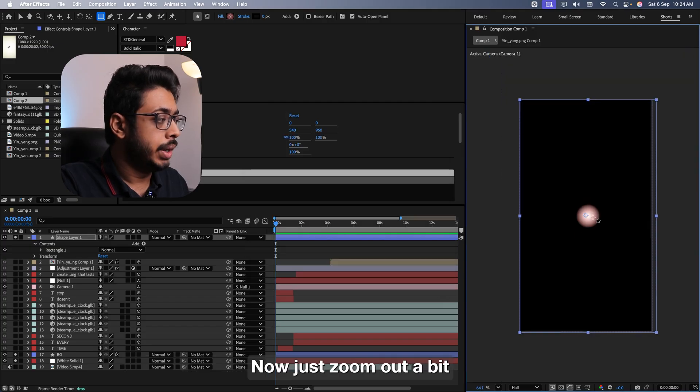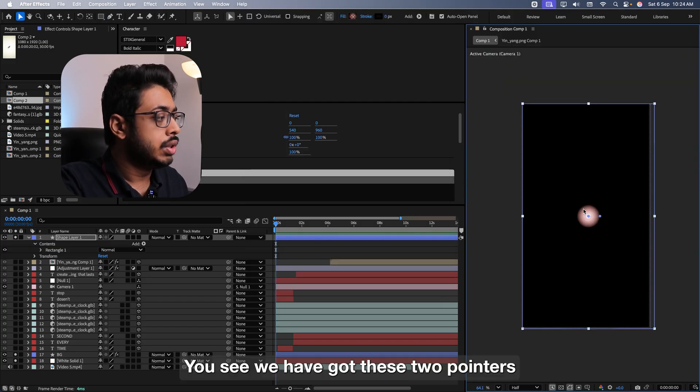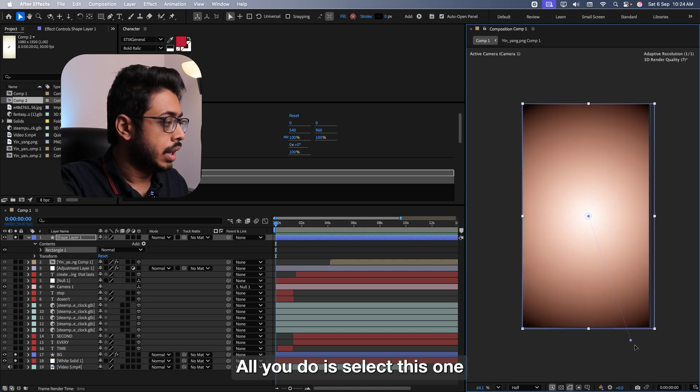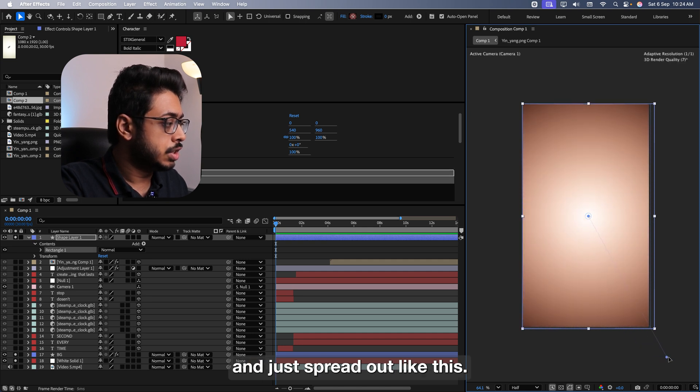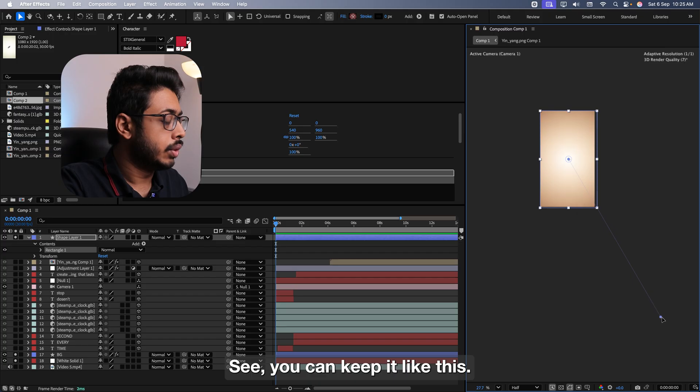Then going over here, you can choose any color that you want. Let's say you want a shade of red. For that, you can go over here, select red. See over here, the color has changed to red. The other color can be black.